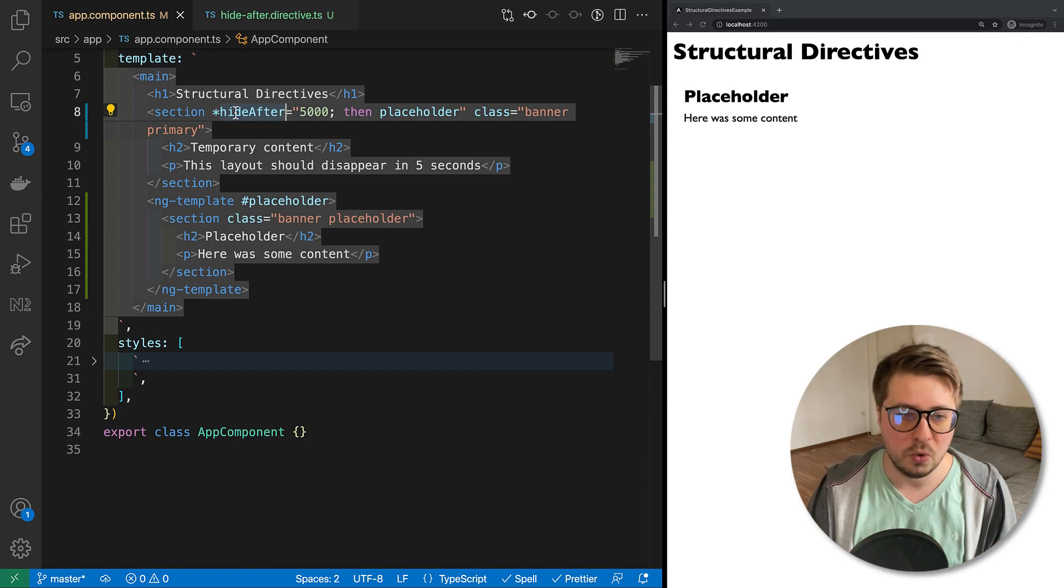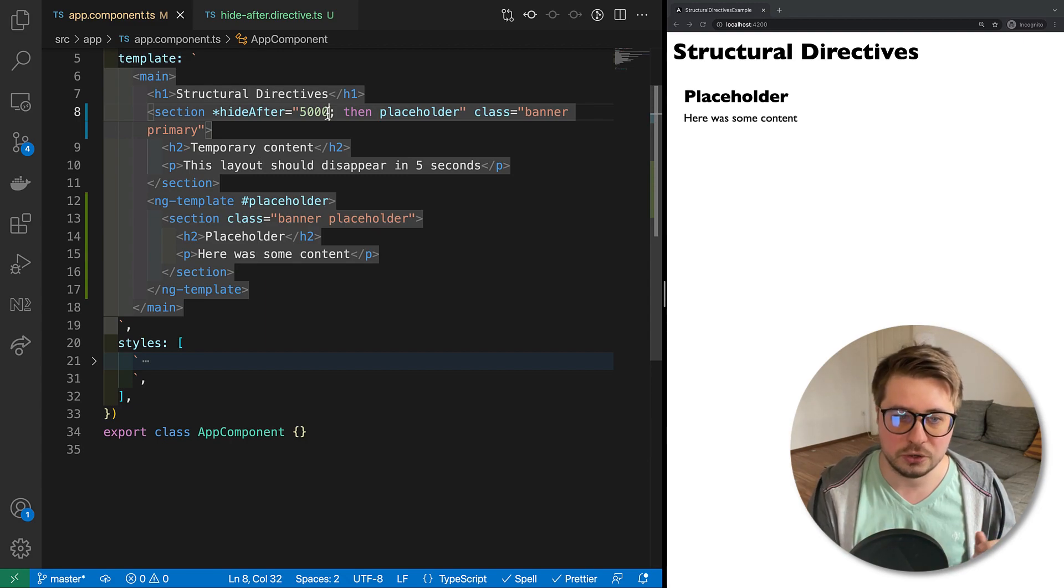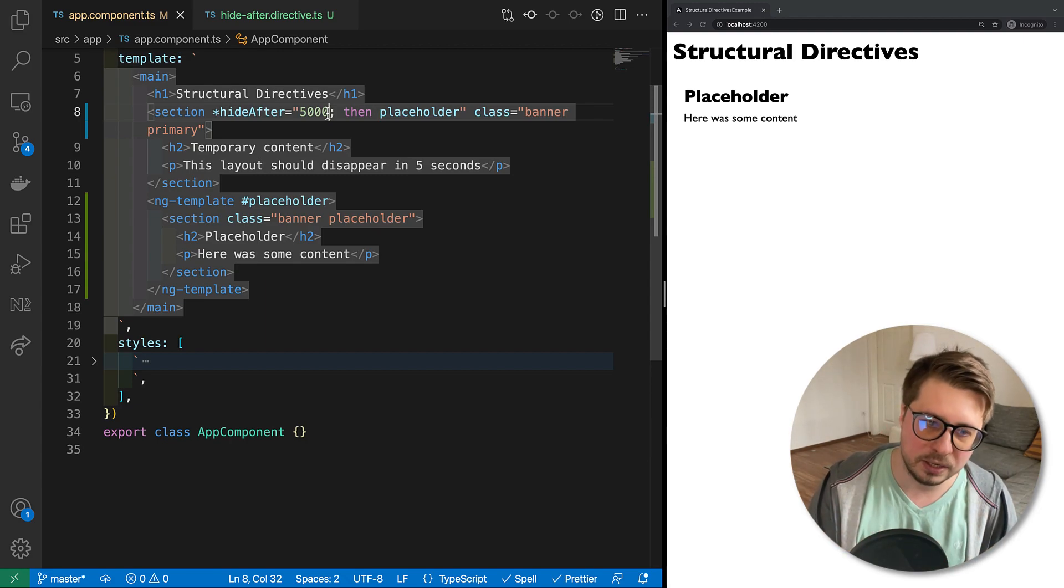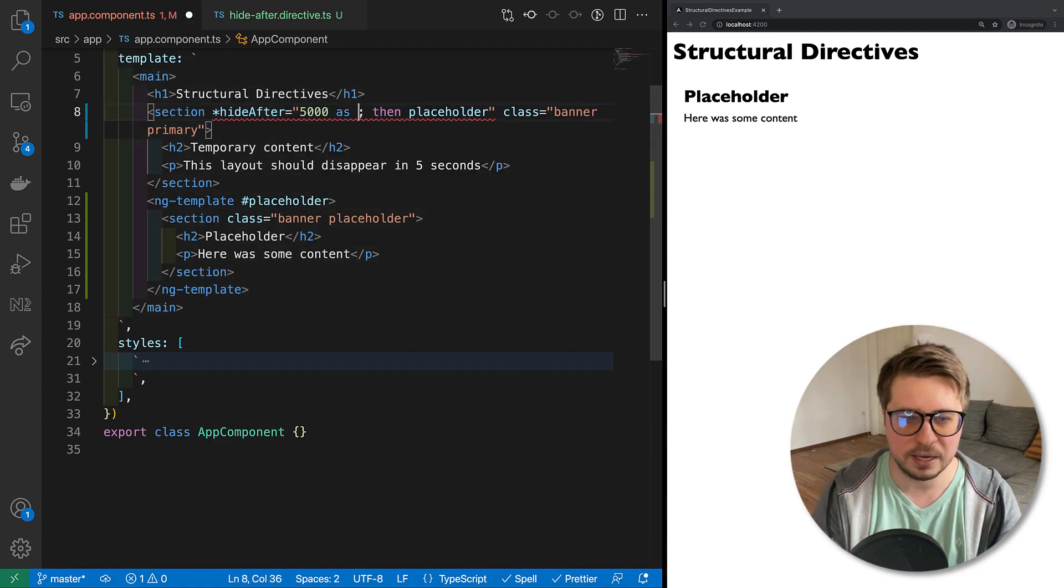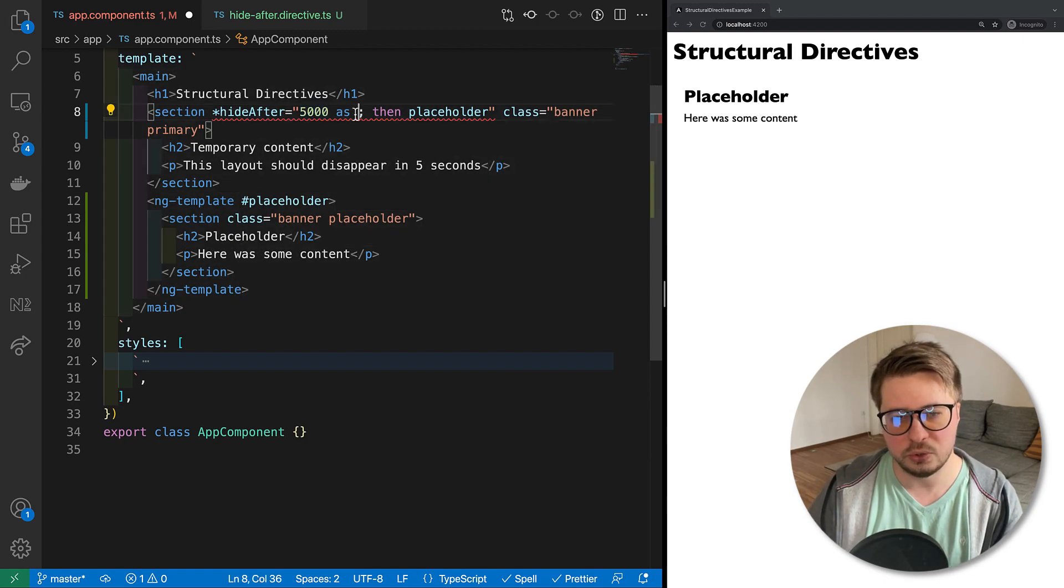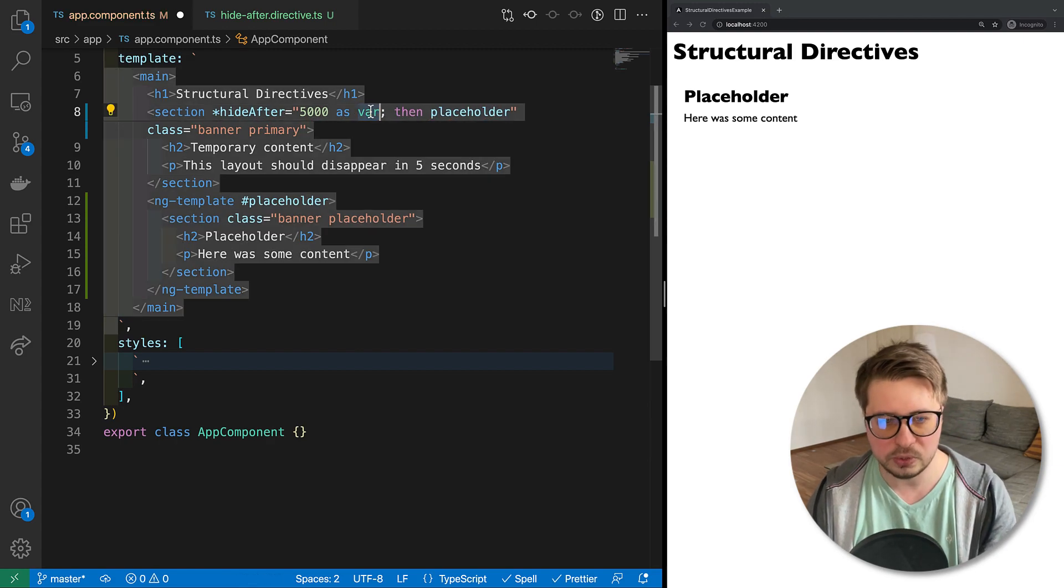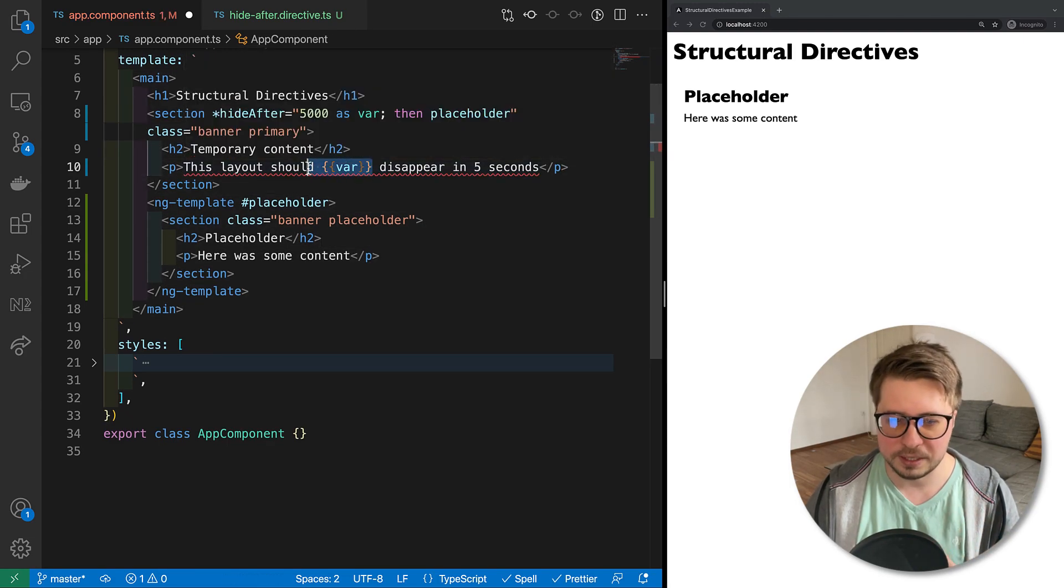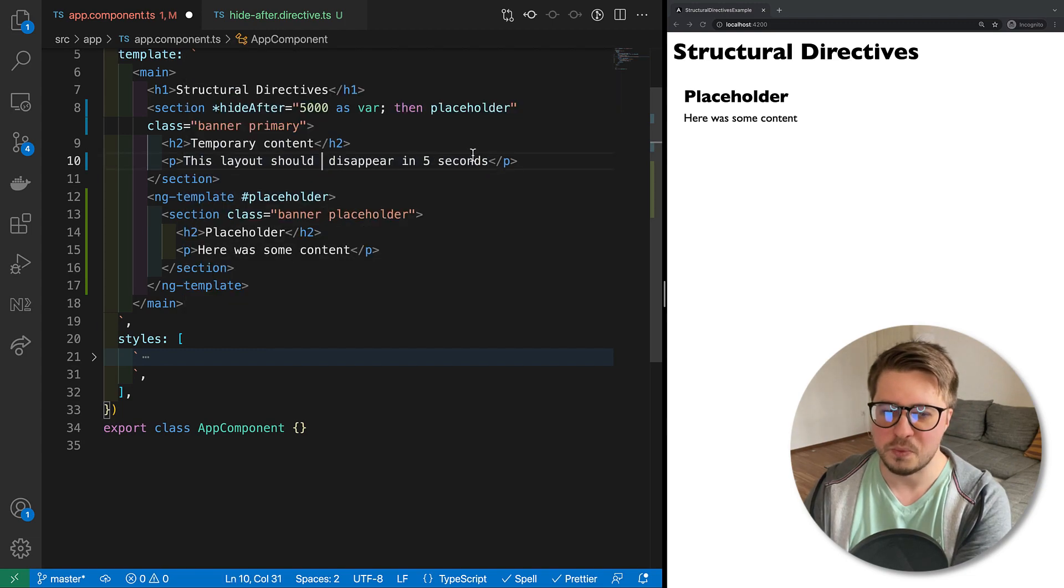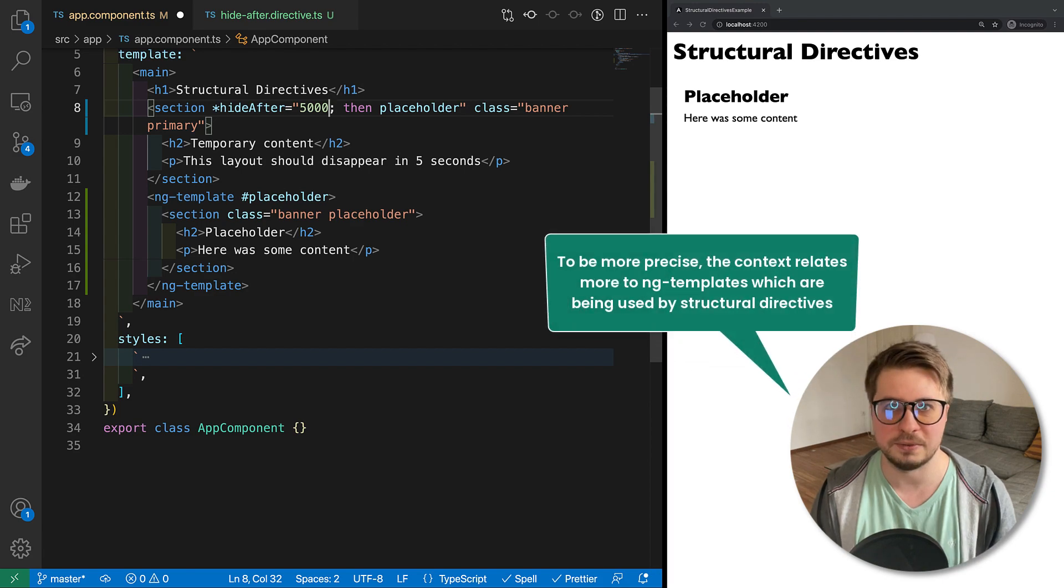Some of you who are more experienced with structural directives, you may have seen like for ngIf directive you can use the 'as' syntax and then assign this value to some other variable and then reuse this variable somewhere inside the template like that. In our case it will not work. It will require a bit more advanced things like context in structural directives, which we will cover in the next video.